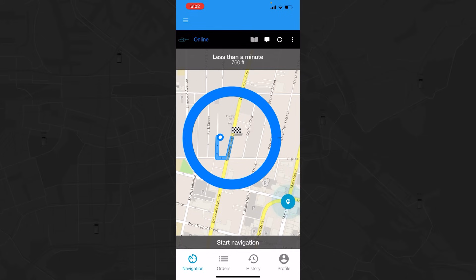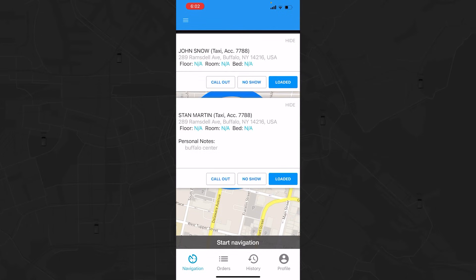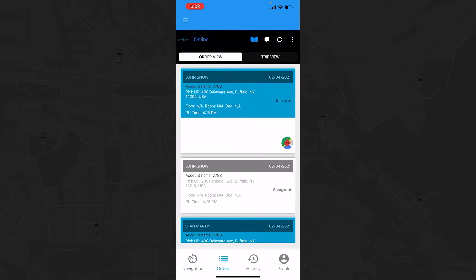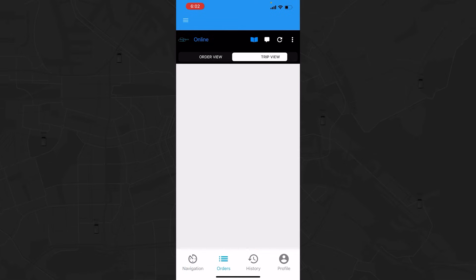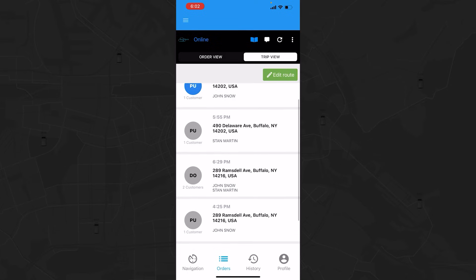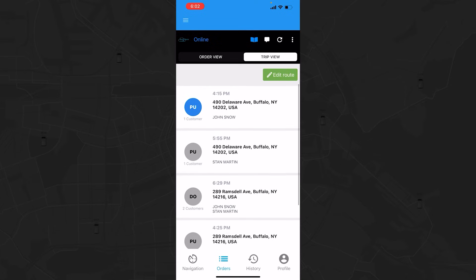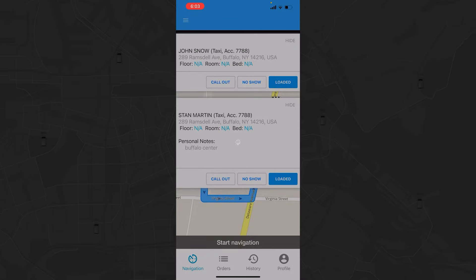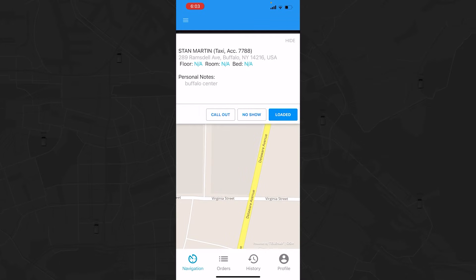In this particular simulated trip, there are two clients to be picked up as a multi-load trip. You can confirm this by going to the Orders tab on the bottom menu and by viewing the trip view. Back in the navigation screen, with the loading pop-up displayed, you have three options to choose from for each client – Call Out, No Show, and Loaded. Let's load Jon Snow by clicking the blue Loaded button.